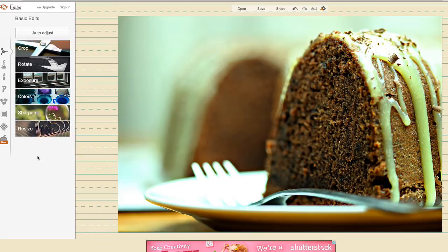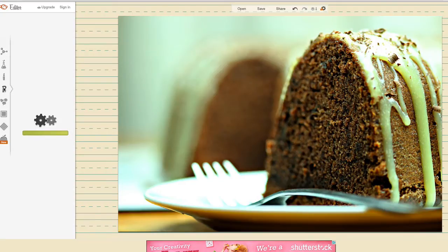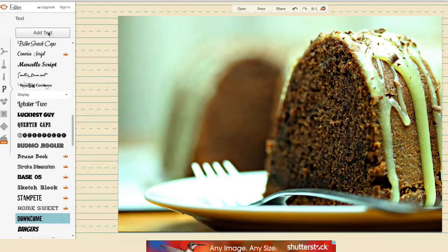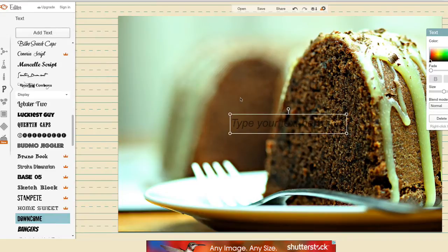Okay, so the final thing I'm going to do now is to add the text. So I'm going to go to P. So I'm going to click on add text. Okay, so I'm going to start typing.